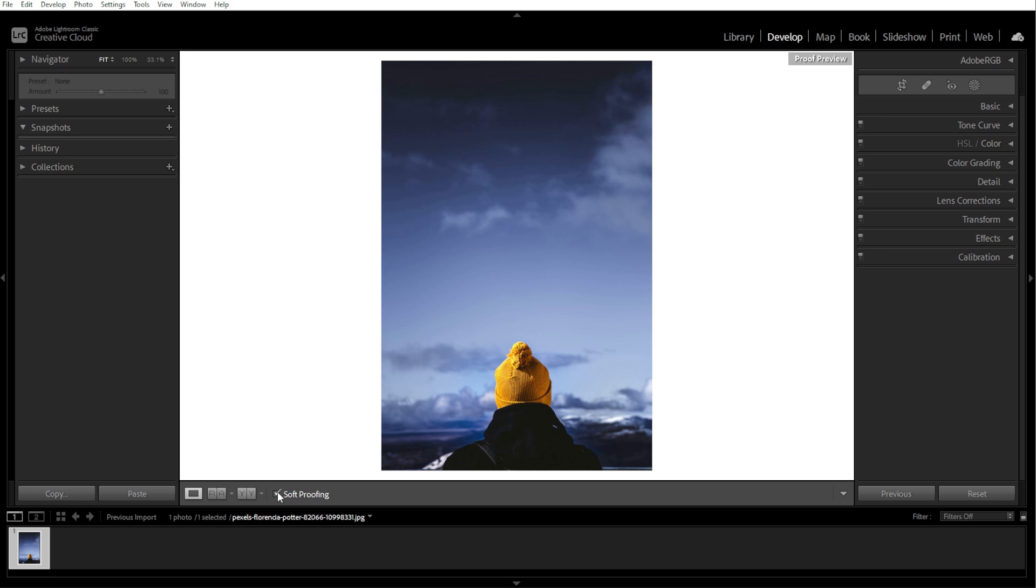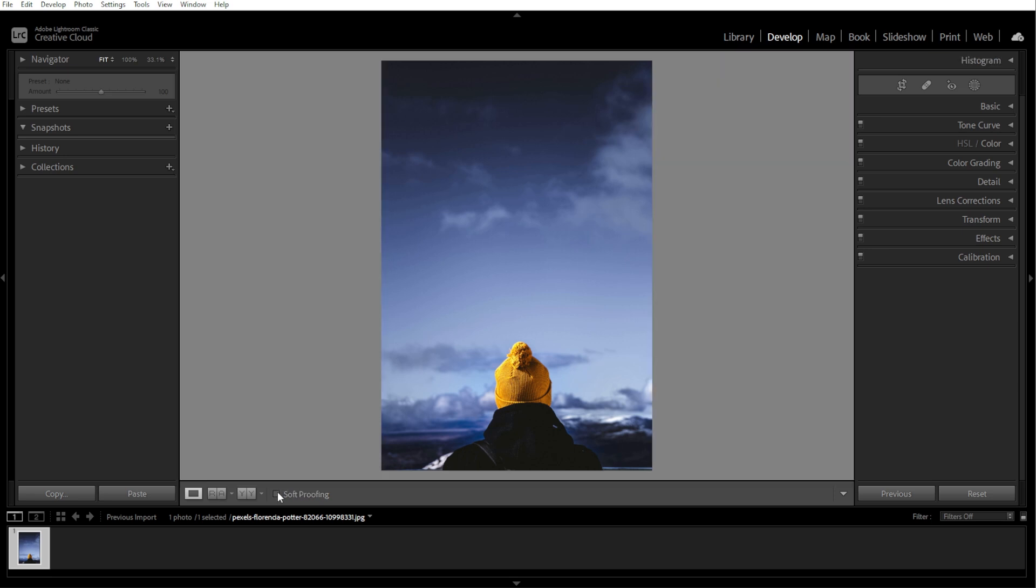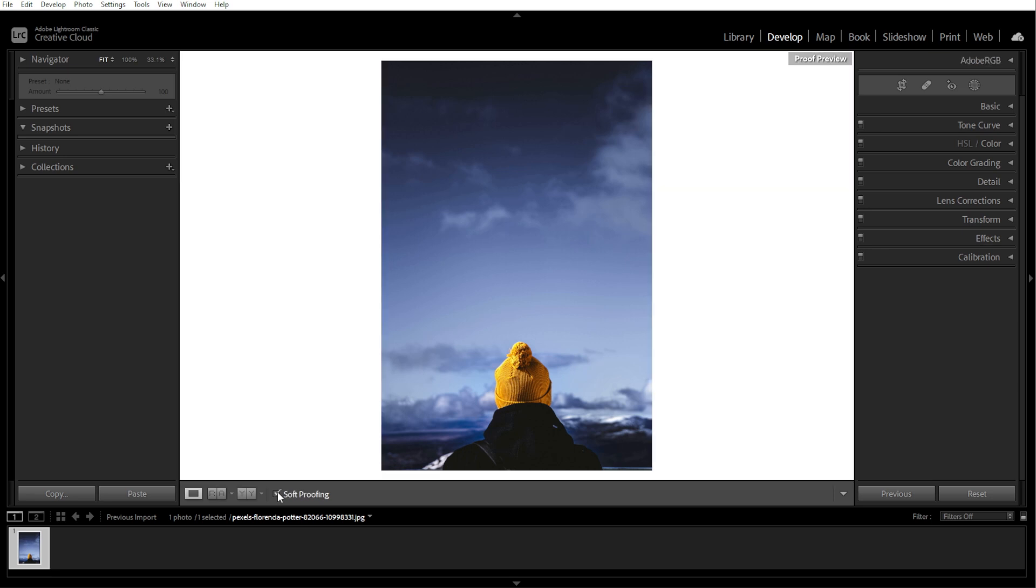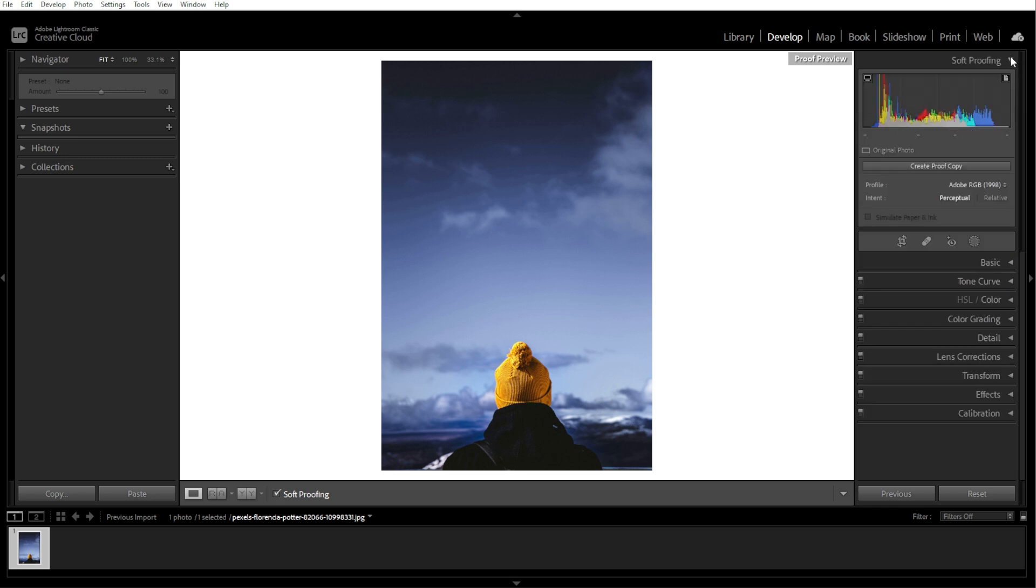When soft proofing is enabled, the background around your photo changes to white, but you can adjust this to simulate your print environment. A soft proofing panel appears on the right side under the histogram.